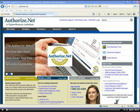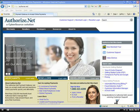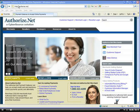Once you get approved for your Authorize.net account, you're going to want to integrate that with ShoppingCardElite. So this is how you do it.